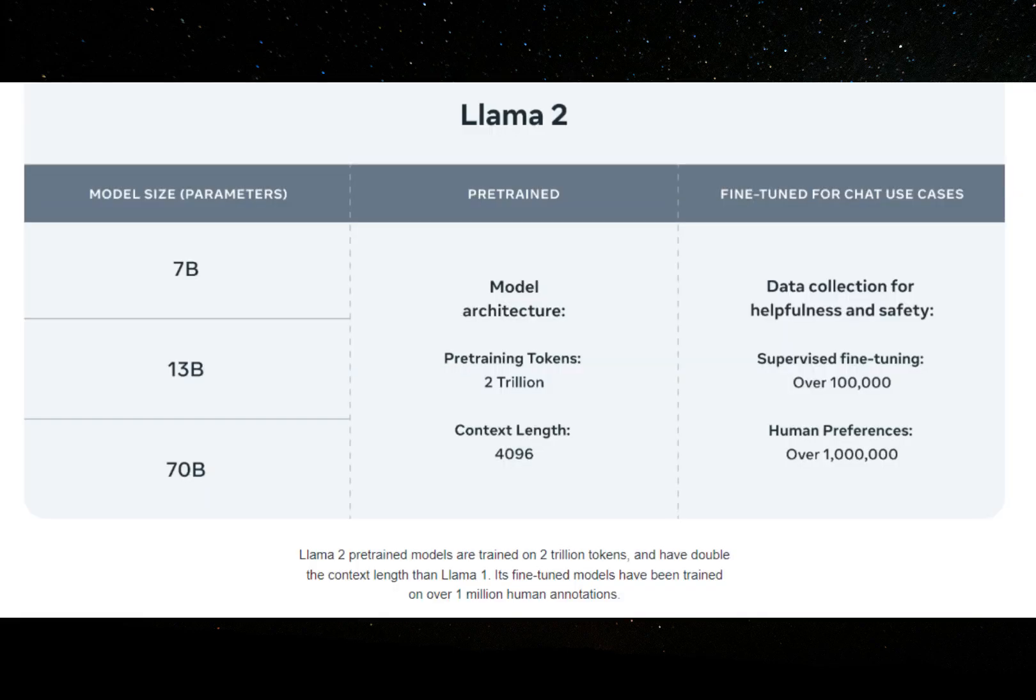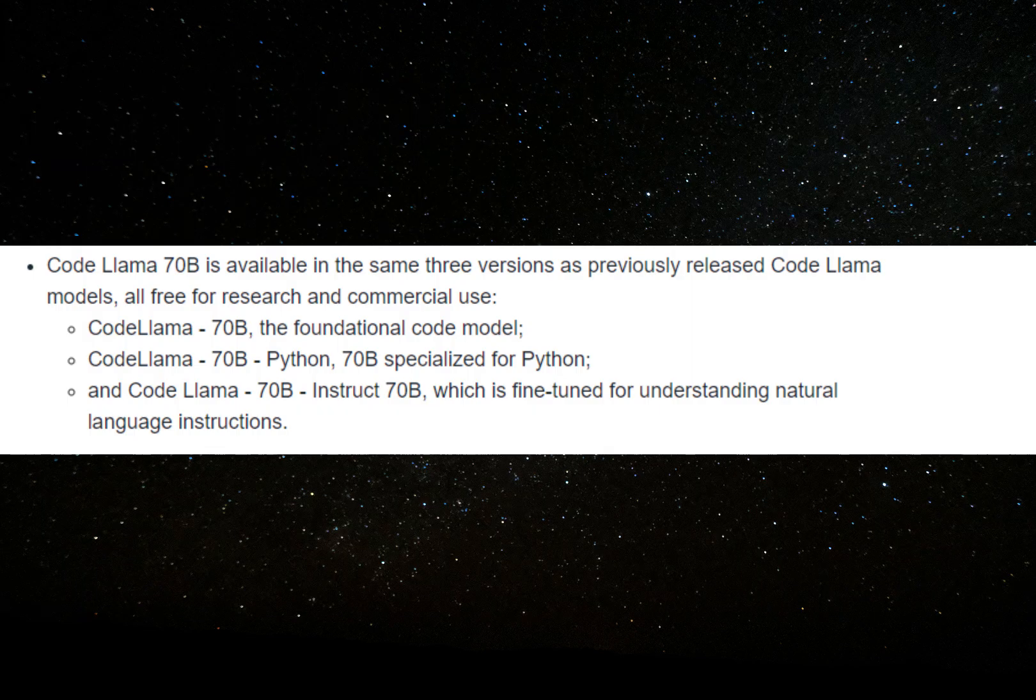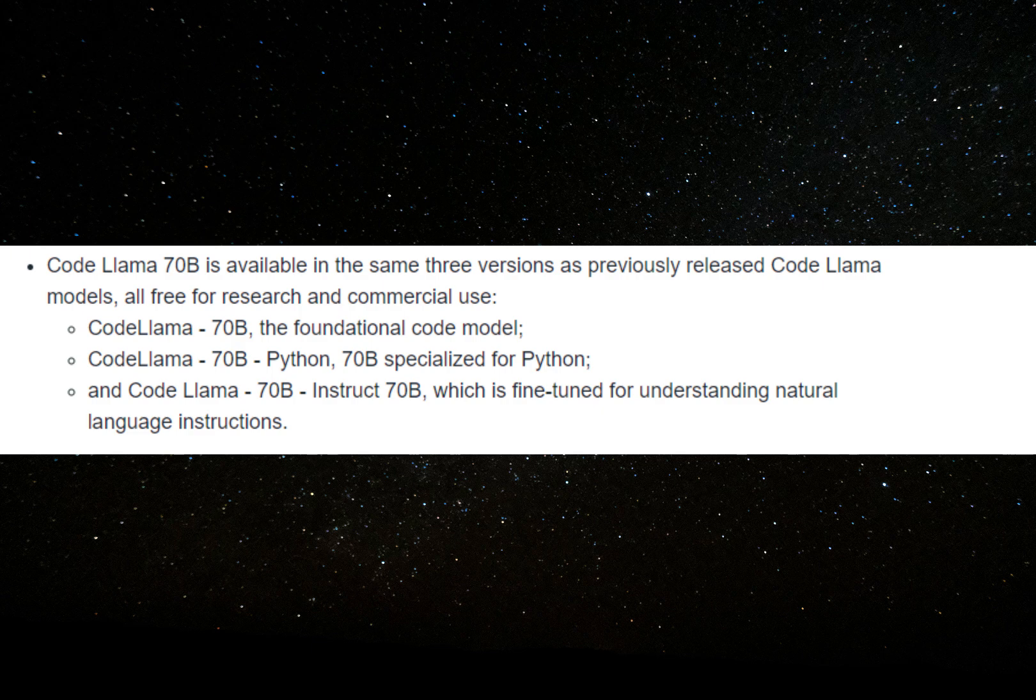It is built on top of Llama 2 and is available in three models: CodeLlama, the foundational code model; CodeLlama Python, specialized for Python; and CodeLlama Instruct, which is fine-tuned for understanding natural language instructions.